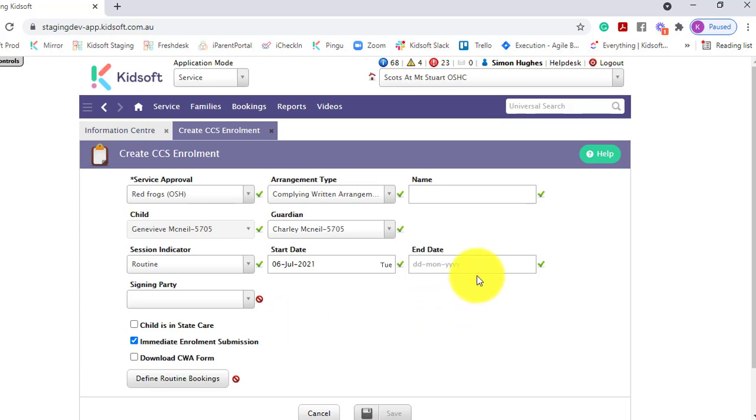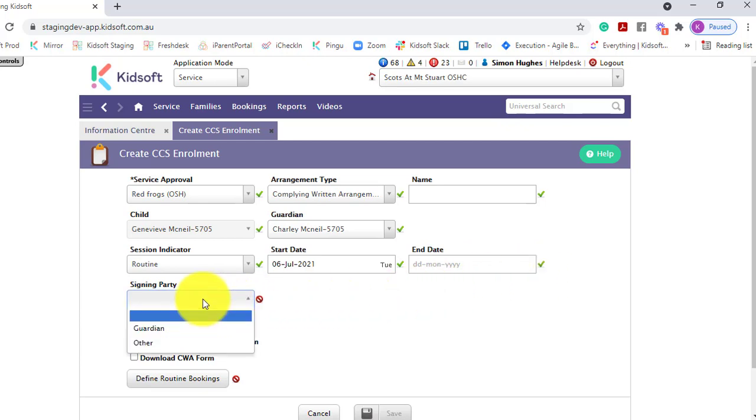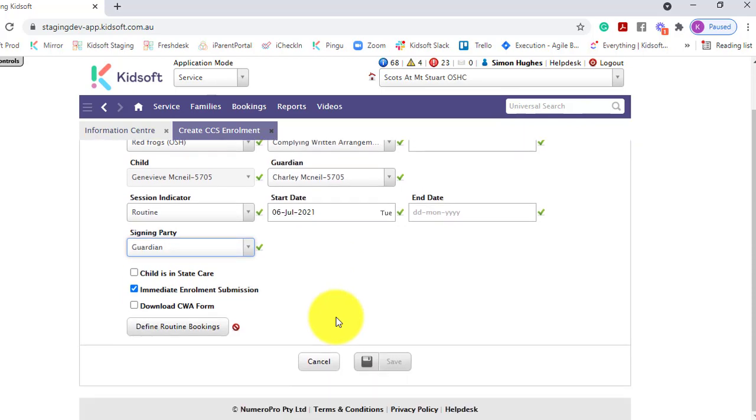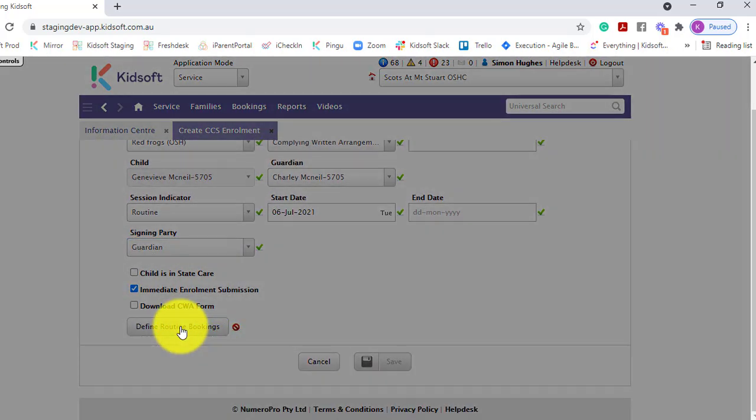You can keep the end date blank as it's not a mandatory field. Select the guardian as the signing party and then you can click define routine bookings.